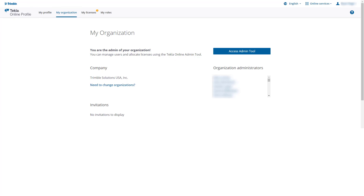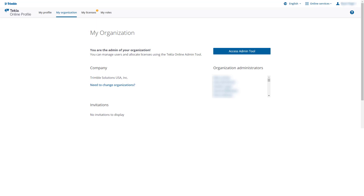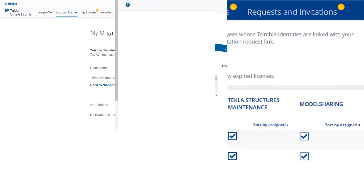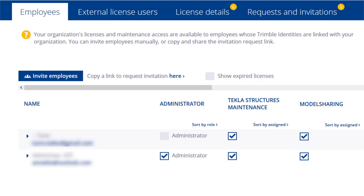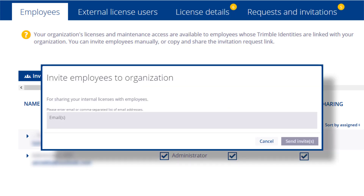On the My Organization tab, you are able to see your company or organization. If you are the administrator, you can also access the Admin tool by clicking the button in the upper right. The Online Admin tool allows you to manage the employees you have or invite new ones. Until you invite users to your organization and they accept, those users will not have access to Tekla Online services such as downloading extensions from the warehouse. To invite users, simply click on the 'Invite Employees' button and supply the respective email addresses in the pop-up dialog, then hit 'Send Invites'.